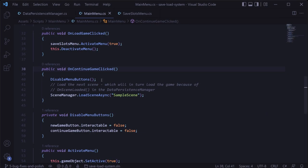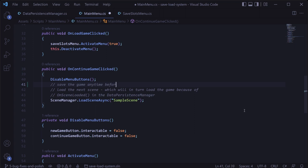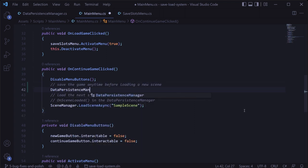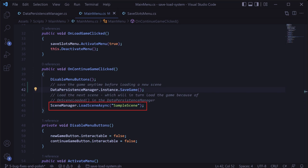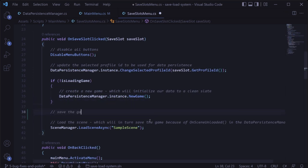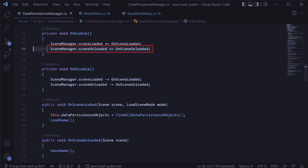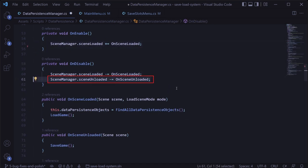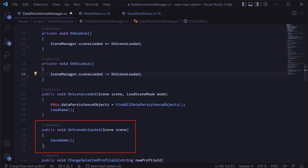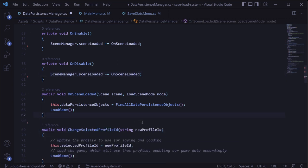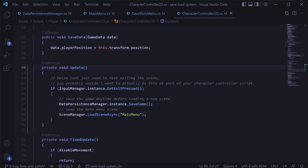We can do this by saving the game any time before we load a scene. So for our current system in the main menu script's continue button on click method, we'll add a call to save game right before the load scene async call. And then in the save slots menu script in the save slot on click method, we'll add another call to save game there. And we should remove the scene unloaded event and the on scene unloaded method entirely from the data persistence manager.